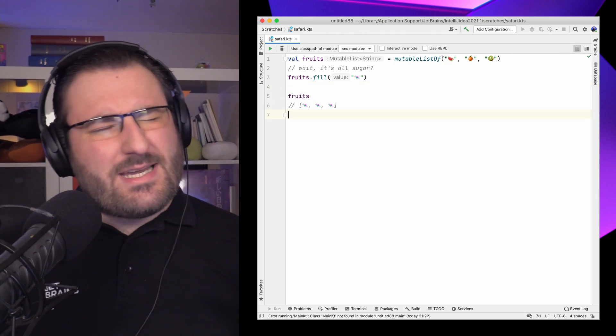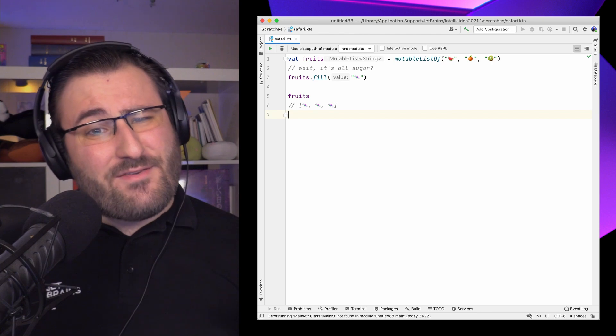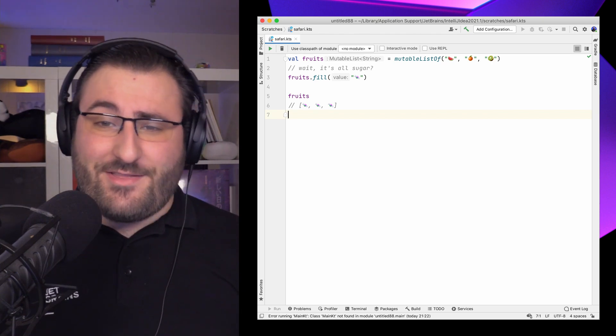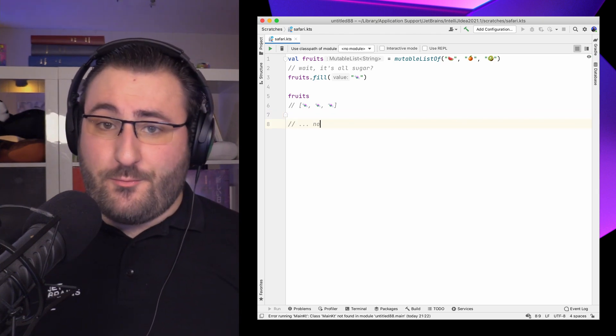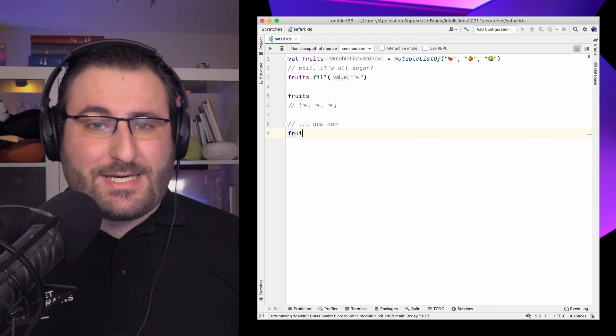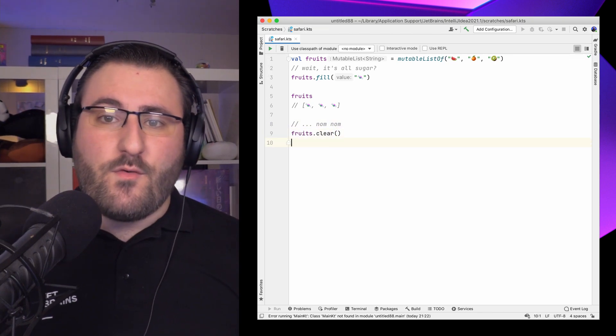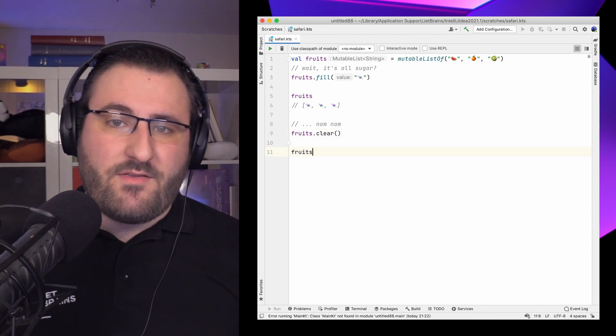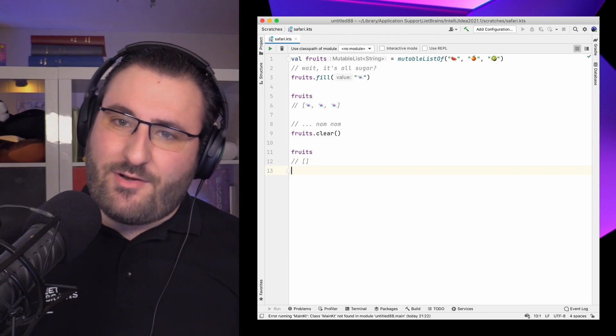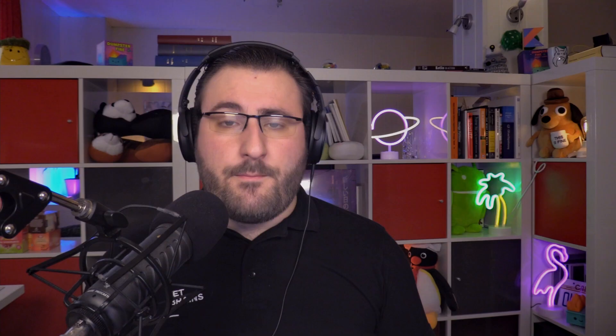That metaphor may not have been entirely scientifically accurate, but tasty nonetheless. When we want to wipe our collection clean, the clear function removes all elements – getting rid of all the candy. Mutable lists also grow and shrink automatically to accommodate all your items, so you can have an arbitrary number of elements in your collection. It's convenient enough to mention explicitly.